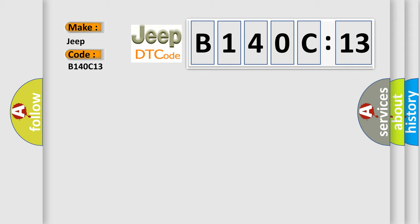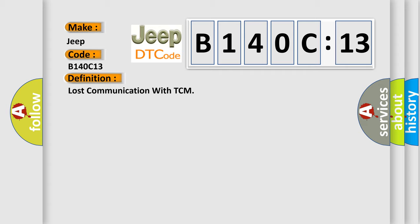The basic definition is Lost Communication with TCM. And now this is a short description of this DTC code.